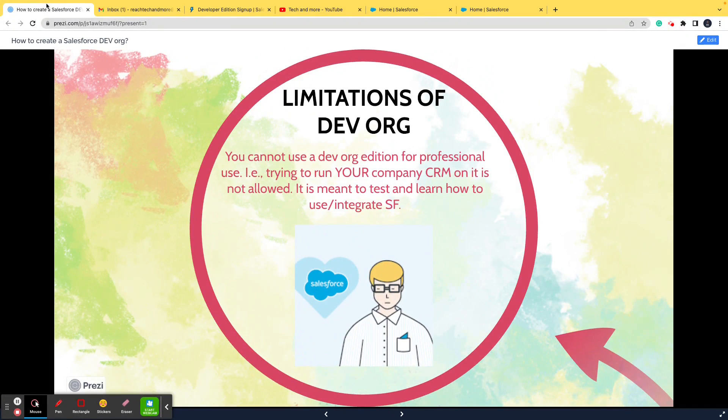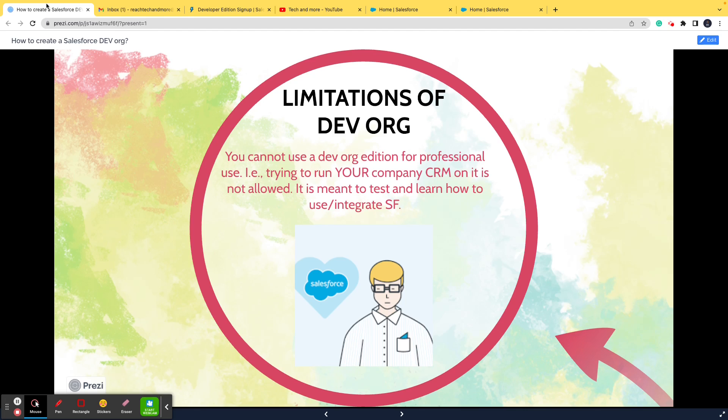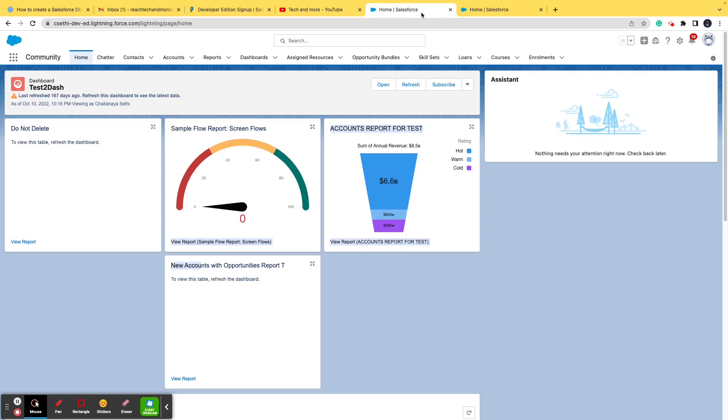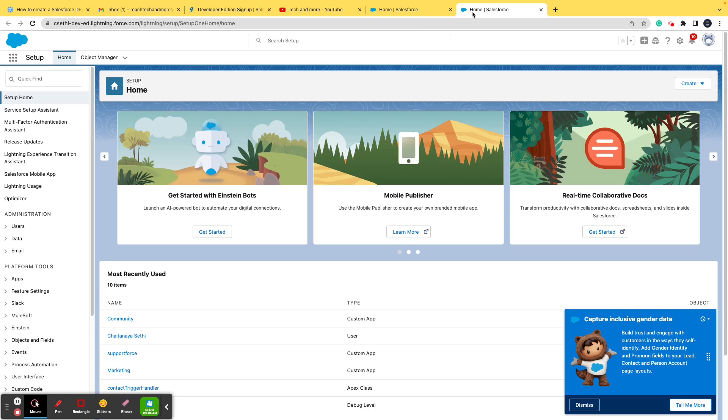Limitations of DevOrg are that you cannot use a DevOrg edition for professional use, which is given. A large scale company will not give you its software free of cost, because how is it going to earn its revenue then? So you cannot use the DevOrg to create CRM for your company or to implement it at large scale.